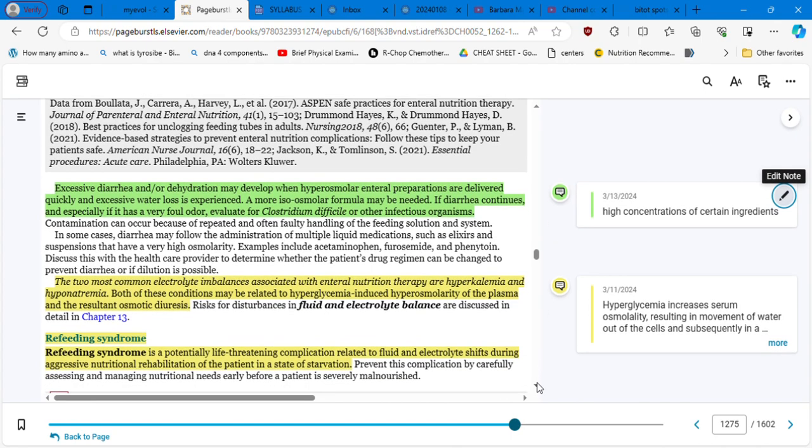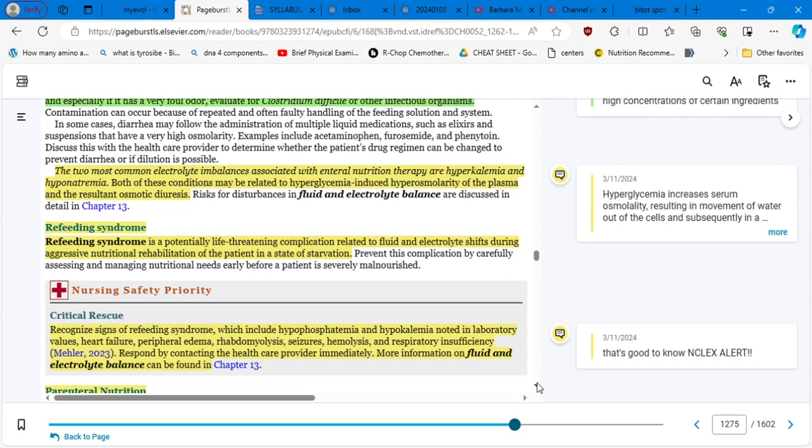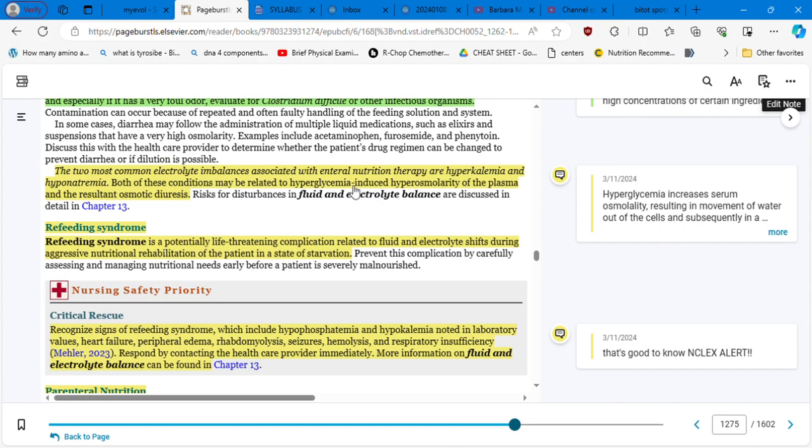So you enter the unit that has 30 rooms in it and as soon as you enter, you can smell C. diff in the entire unit. That's the way it smells. The two most common electrolyte imbalances associated with enteral nutrition therapy are hyperkalemia and hyponatremia. Both of these conditions may be related to hyperglycemia-induced hyperosmolarity of the plasma and the resultant osmotic diuresis. Remember when there is high glucose, the glucose is going to be eliminated through urination or through water. Water is going to be lost and sodium also goes with water and because of this glucose. That's why it's hypernatremia, always the inverse relationship between potassium and sodium.